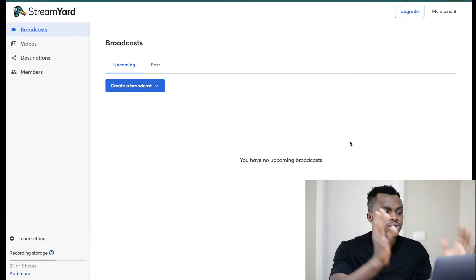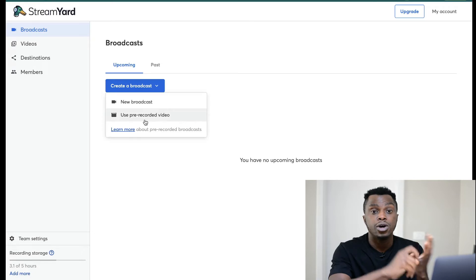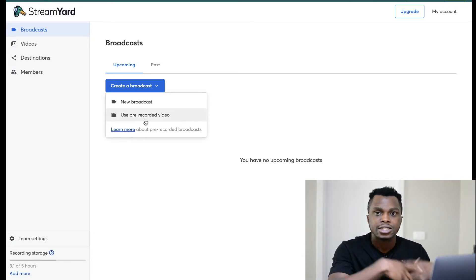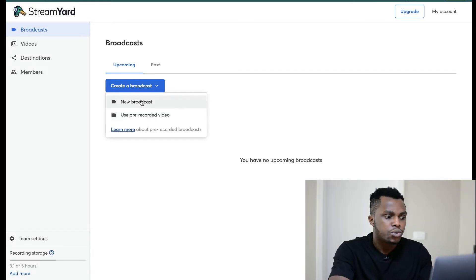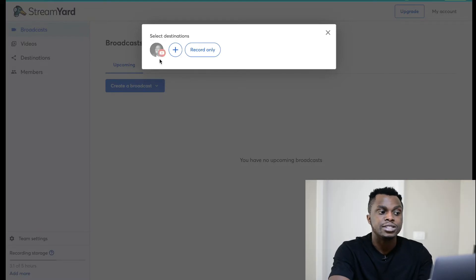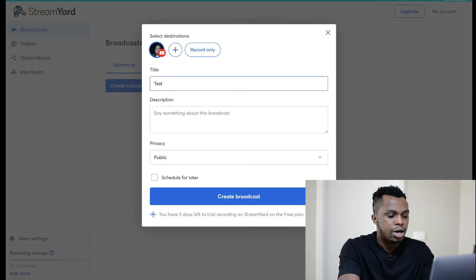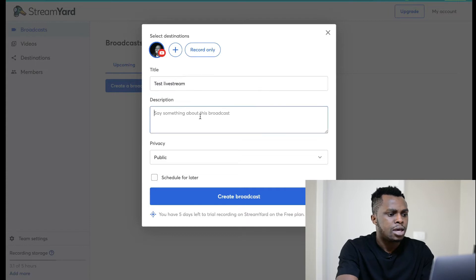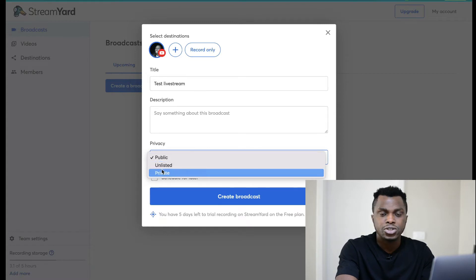Once you're in StreamYard and you've connected your YouTube channel, you want to create a broadcast. It's going to ask you if you want to create a new broadcast or pre-record a video. You can pre-record if you want to do an automated webinar, or you can do a new broadcast if you're going live with people present in the comments. Select a new broadcast, and as you can see, we've connected our YouTube channel — all you have to do is select that YouTube channel, insert your title, add a description, and select public, unlisted, or private, just like a regular YouTube video.